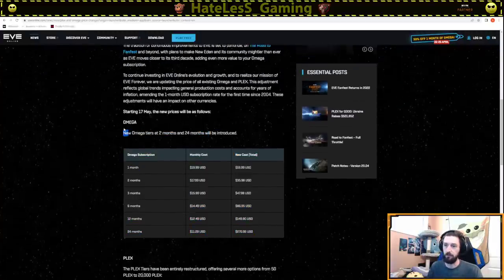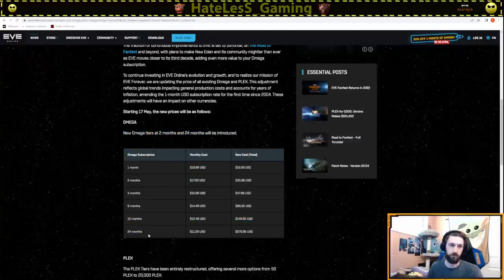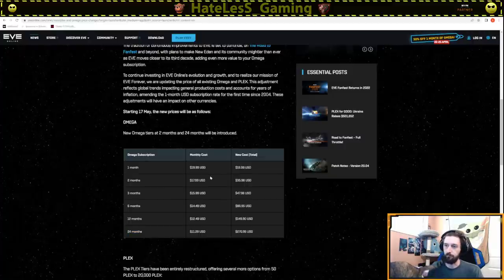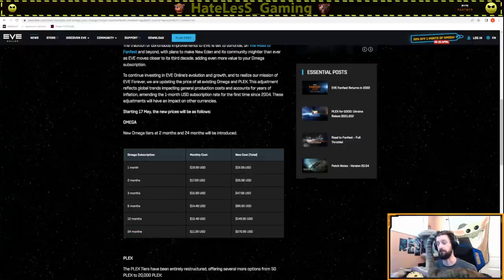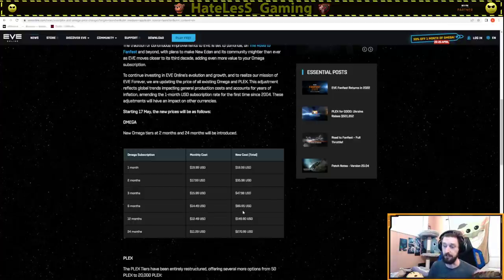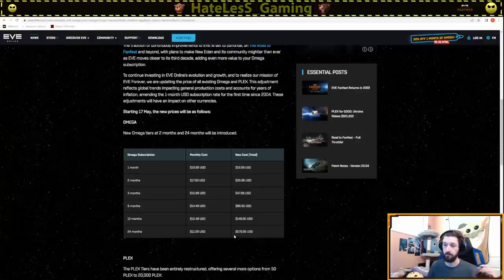Anyways, the new Omega, they added two new tiers for Omega accounts. They added a two-month tier and a 24-month tier, so a two-year subscription. And the prices are as follows. One month is going to be $20. Two months is going to be $36. Three months is $48. Six months is $87. 12 months is $150. And 24 months is $271.